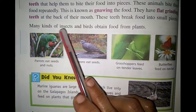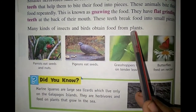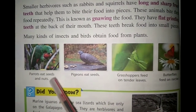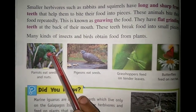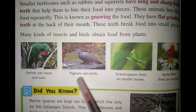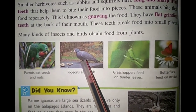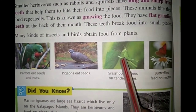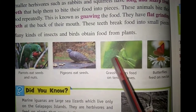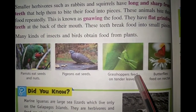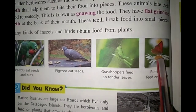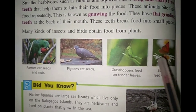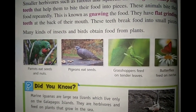Many kinds of insects and birds obtain food from plants. Grasshoppers feed on tender leaves, and butterflies feed on nectar. These are all herbivores — mazaa aaya na ye padhke.